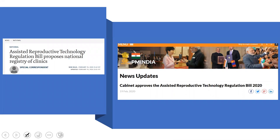Recently we have seen in the news that the Cabinet approved the Assisted Reproductive Technology Regulations Bill. As you can see from one of the premier newspapers, the Assisted Reproductive Technology Regulation Bill proposed a national registry of councils, and after that the cabinet approved it. This bill covers the rules and regulations regarding its impact, and it is a very important topic for couples.